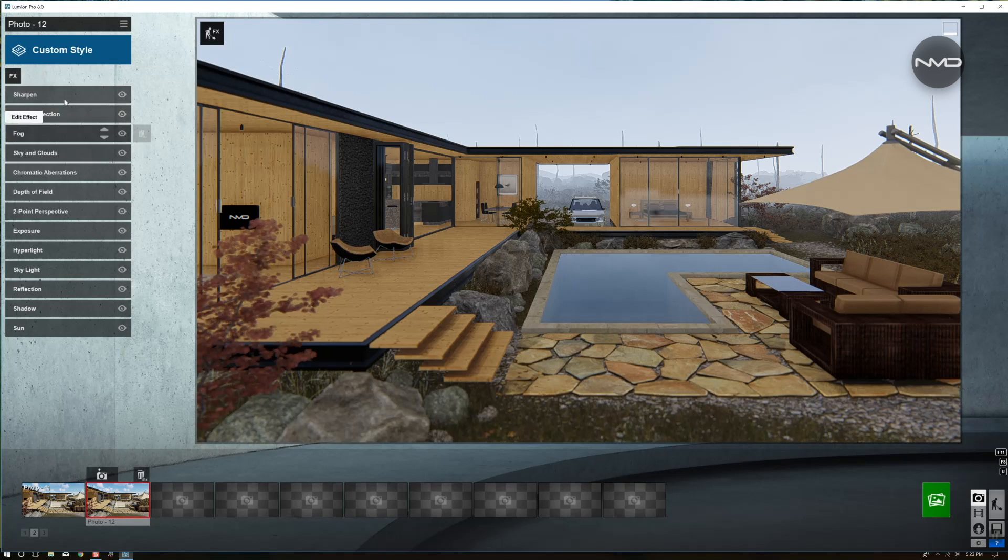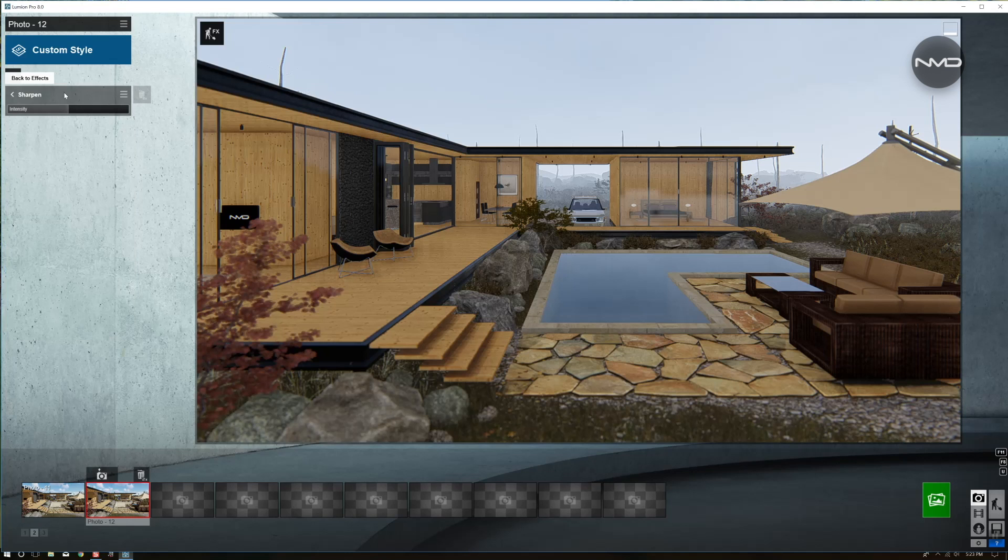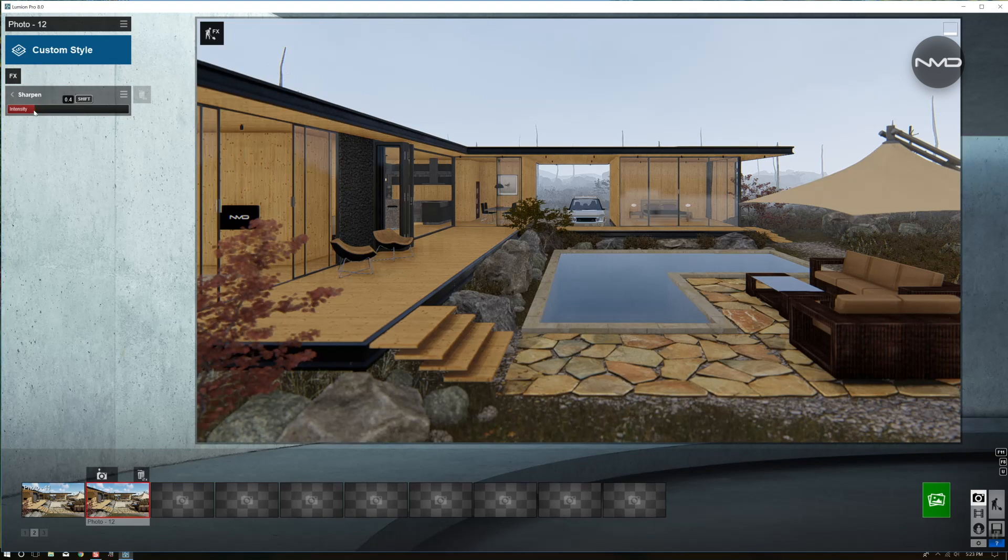And moving on to sharpening. Just bring down the intensity somewhere around here is enough.